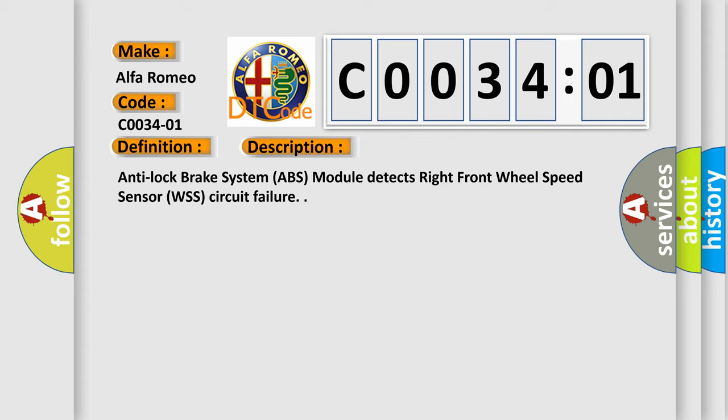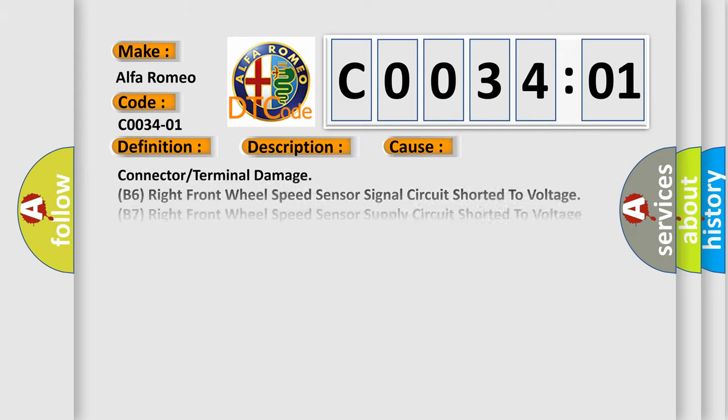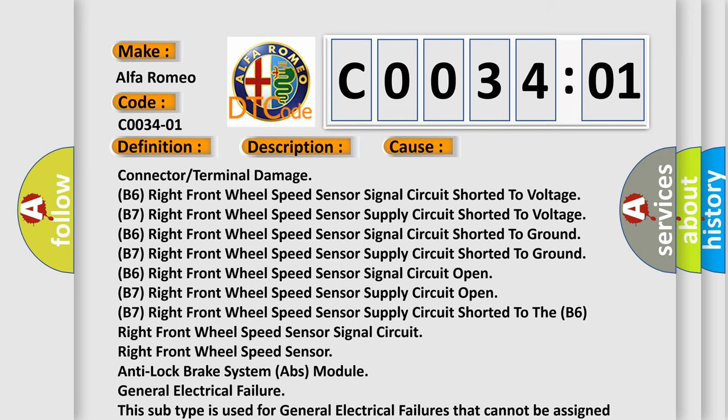Anti-Lock Brake System (ABS) Module Detects Right Front Wheel Speed Sensor (WSS) Circuit Failure. This diagnostic error occurs most often in these cases.